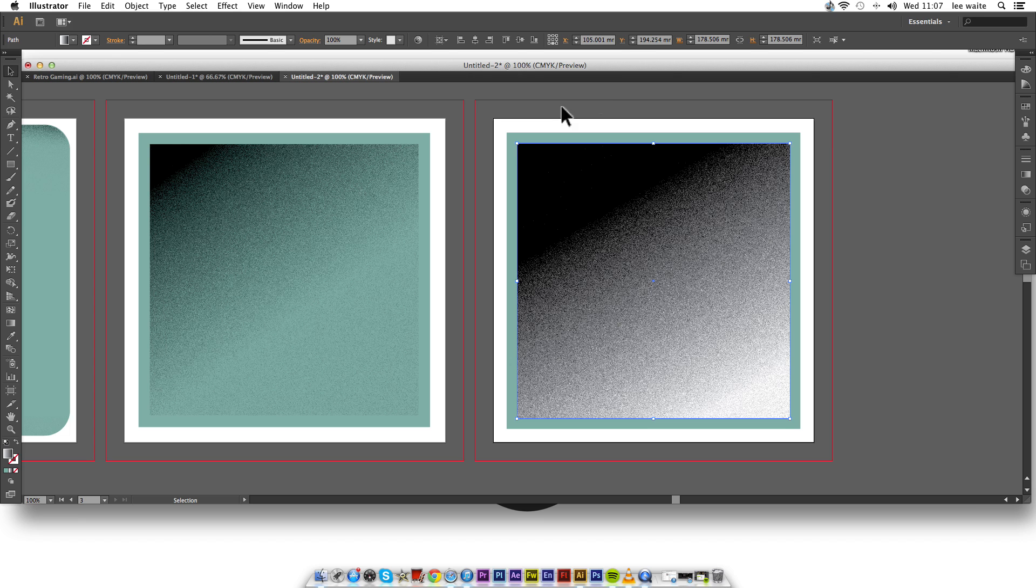And as you can see, we have this technique. We have the grain on the gradient. Pretty simple so far. Not too hard to follow along.